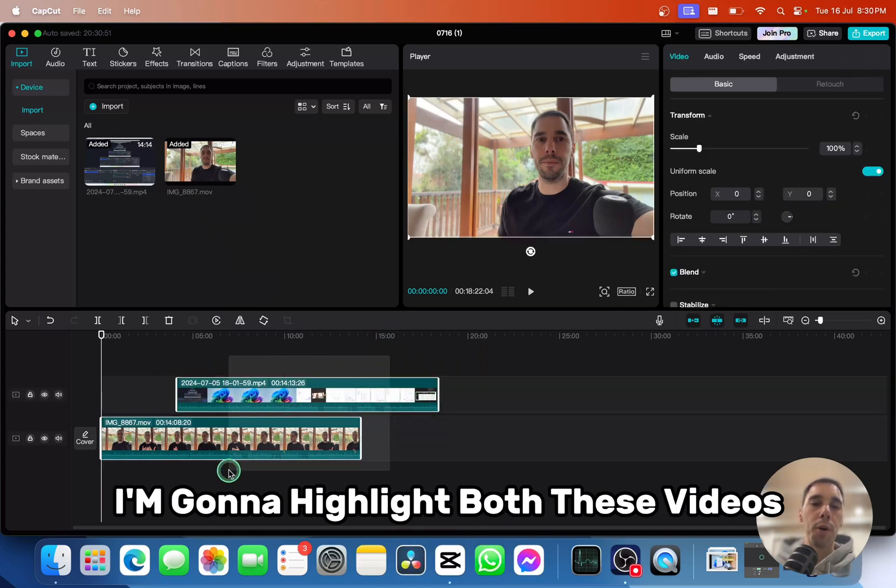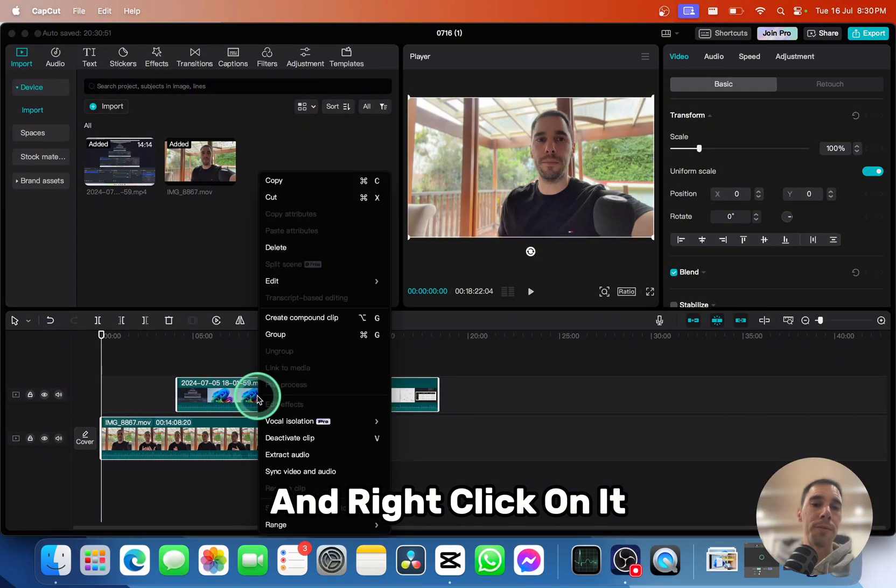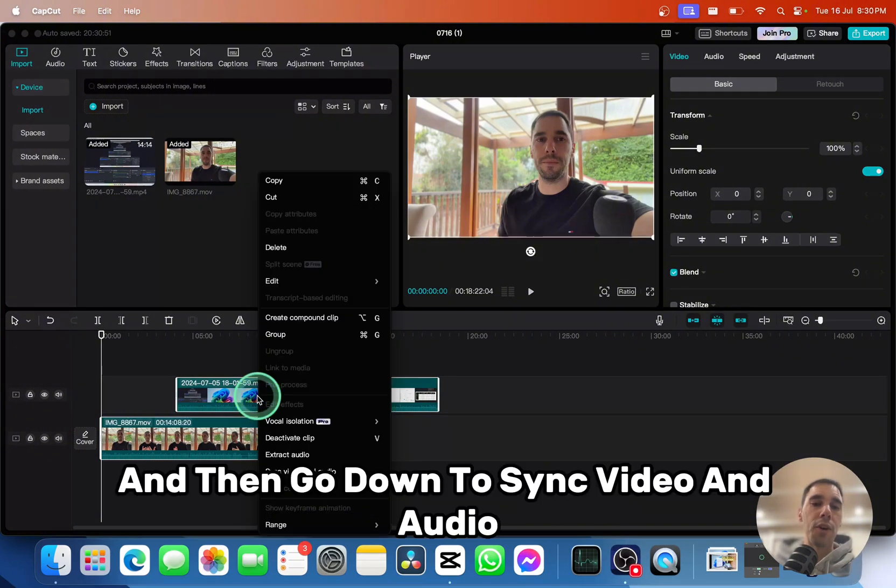I'm going to highlight both these videos and right click on it, and then go down to sync video and audio.